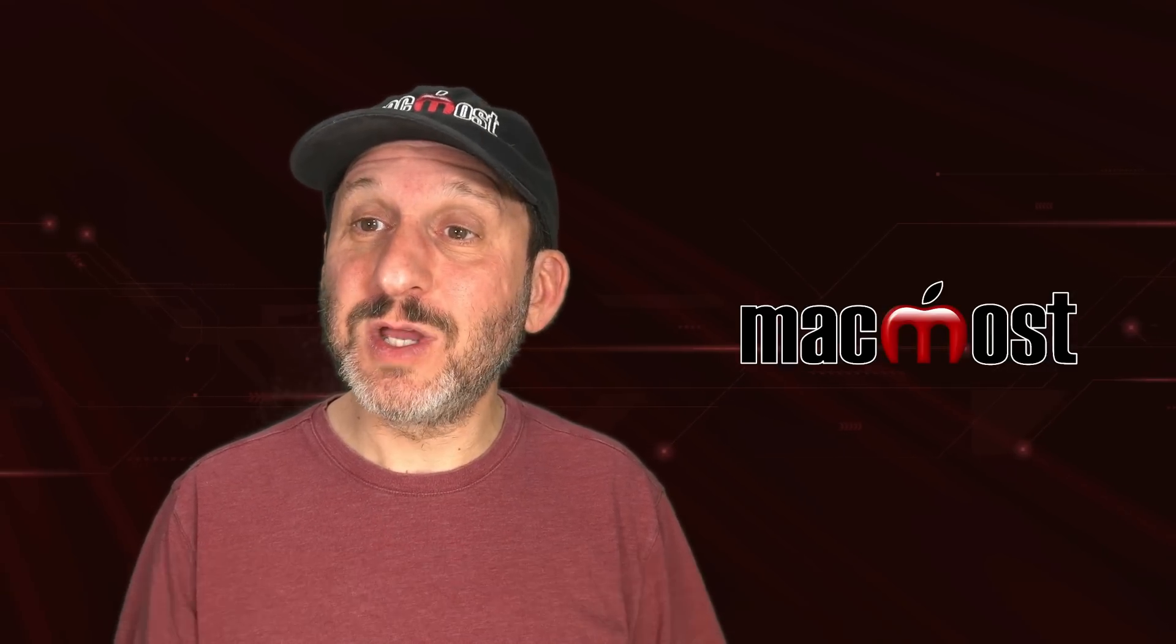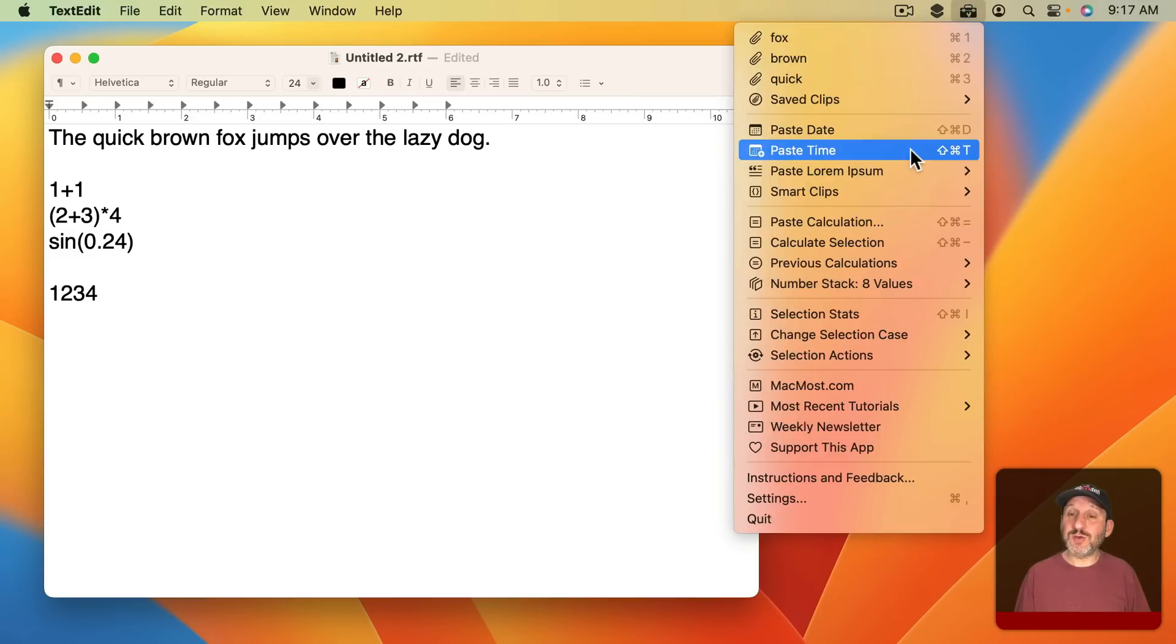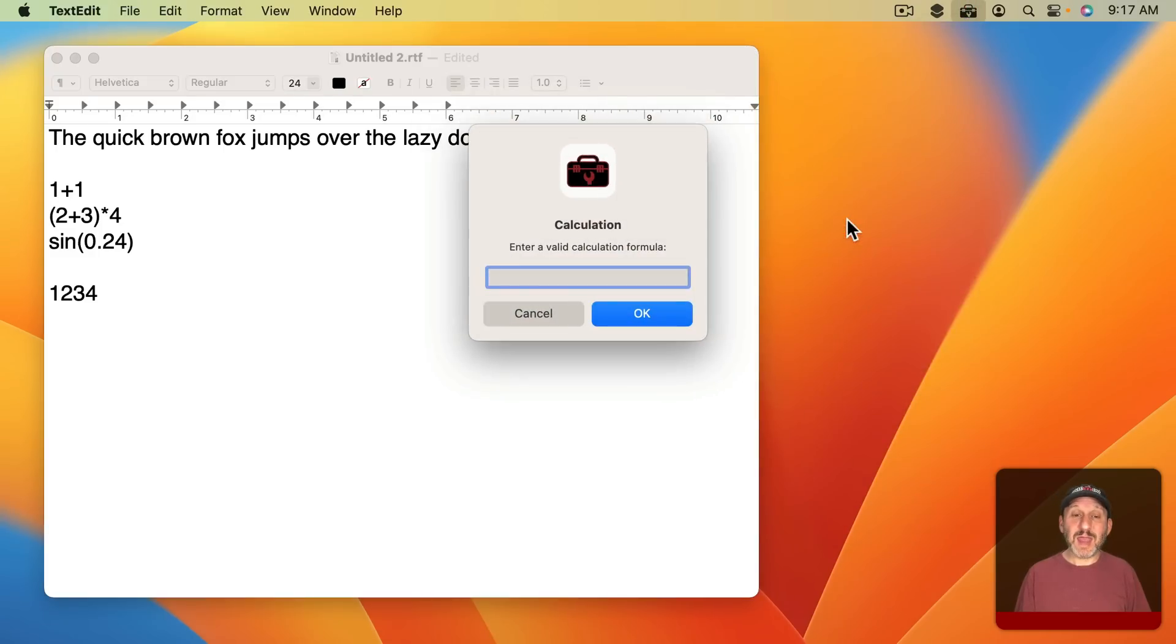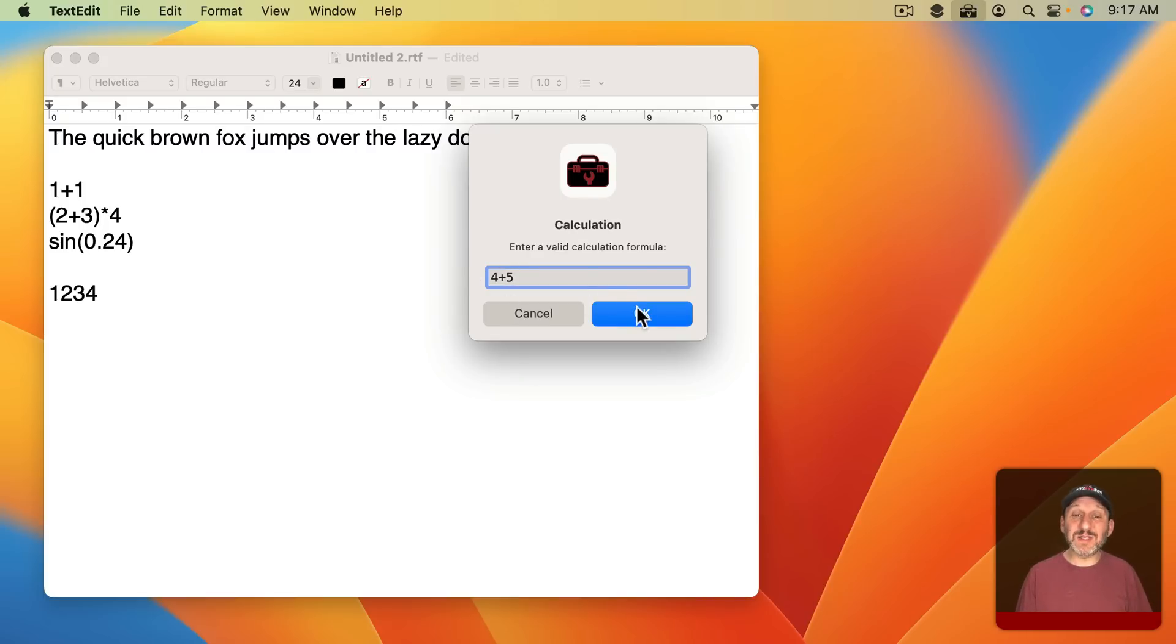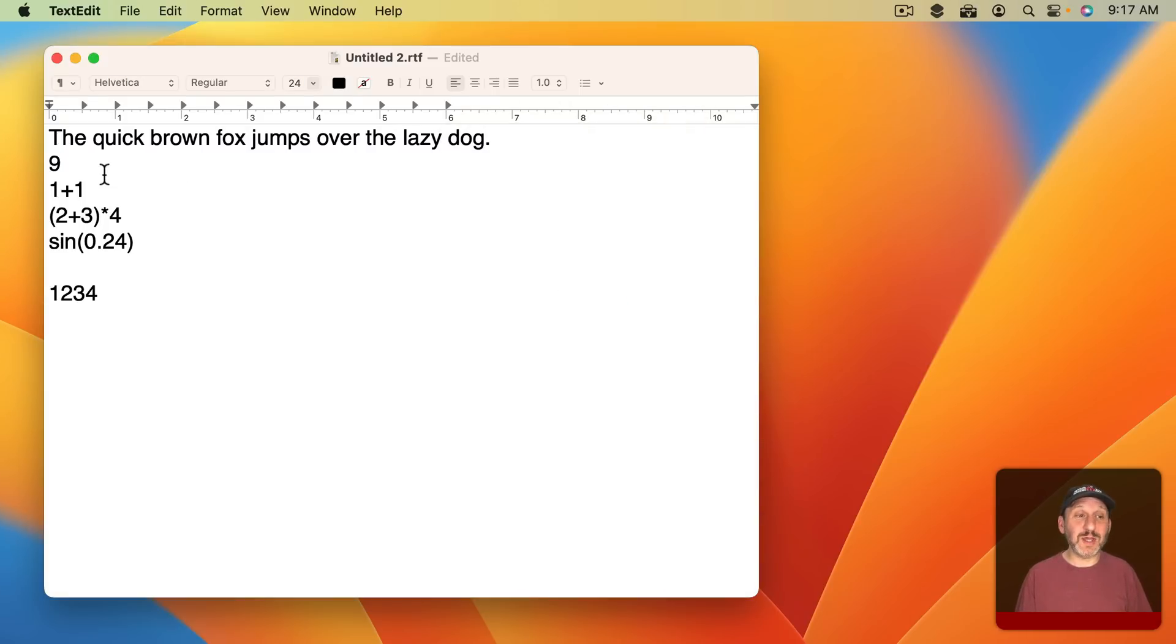A big part of Clip Tools is actually performing calculations. So you could use this item here and then type something like that and then it will paste the result at the current location.